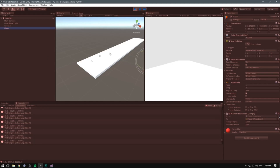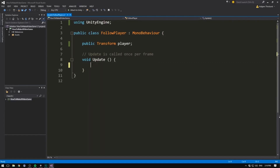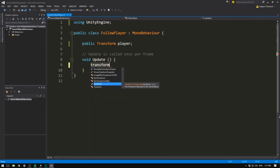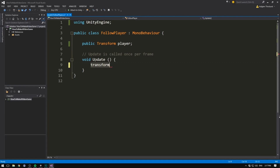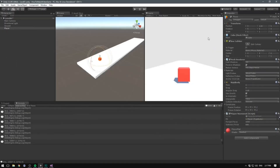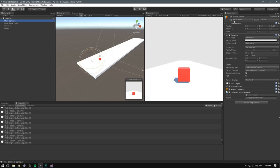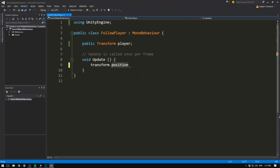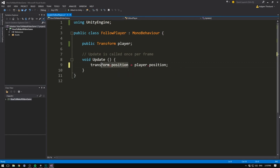Now that we have this link between our script and the player, we can take the position of our player and feed it to the camera. Let's stop playing, head back into Visual Studio, and instead of the Debug.Log, we'll write transform.position — with a non-capital T, this refers to the transform of our current object, the object the script is sitting on. By writing transform.position, we're referring to the position of our camera, and we can set it equal to player.position. So now our camera's position is going to be set equal to the player's position every frame.